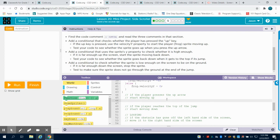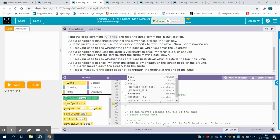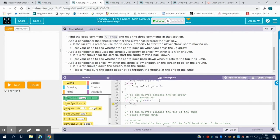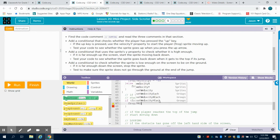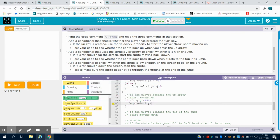The next portion is: if that frog's Y, again looking at the Y, is less than 150 — because we're looking at the ground — what do we want to have happen? Well, we want our frog's velocity on the Y axis to equal the opposite of that, which is 5.